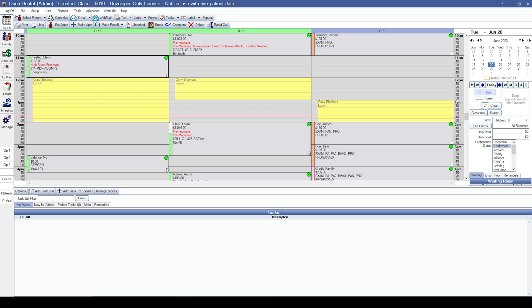The alternative would be to convert your AR, and that would move all of that money over from your previous practice management software to Open Dental. It would move all of that AR. However, it would not move things like the outstanding claims. We are unable to convert insurance estimates, so the insurance claims themselves do not get converted.